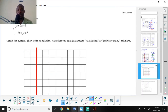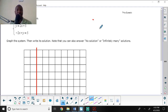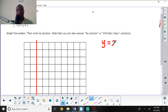The next question gives the system: y equals 2x plus 5, and negative 2x plus y equals 5. Graph the system and then write its solution. Note that you can also answer no solution or infinitely many solutions. I'll start with y equals 2x plus 5.